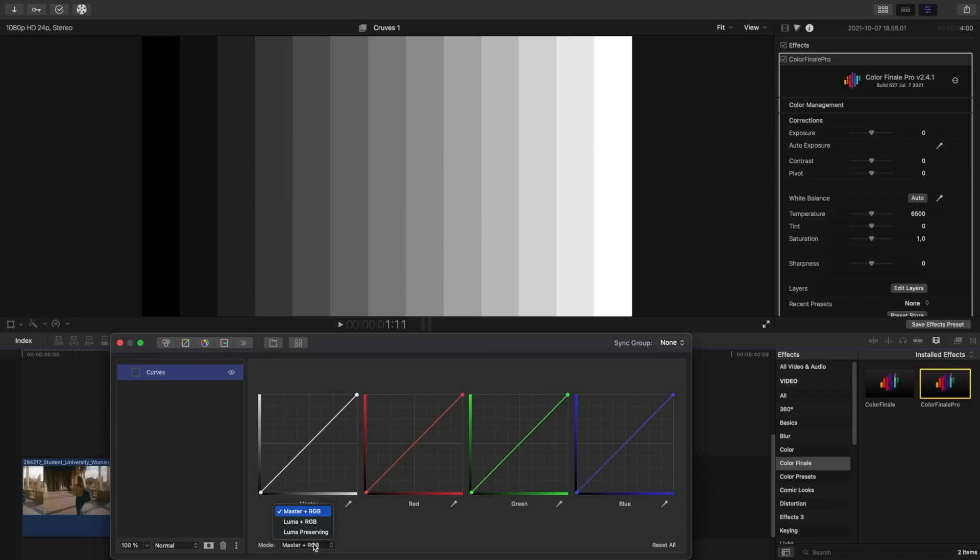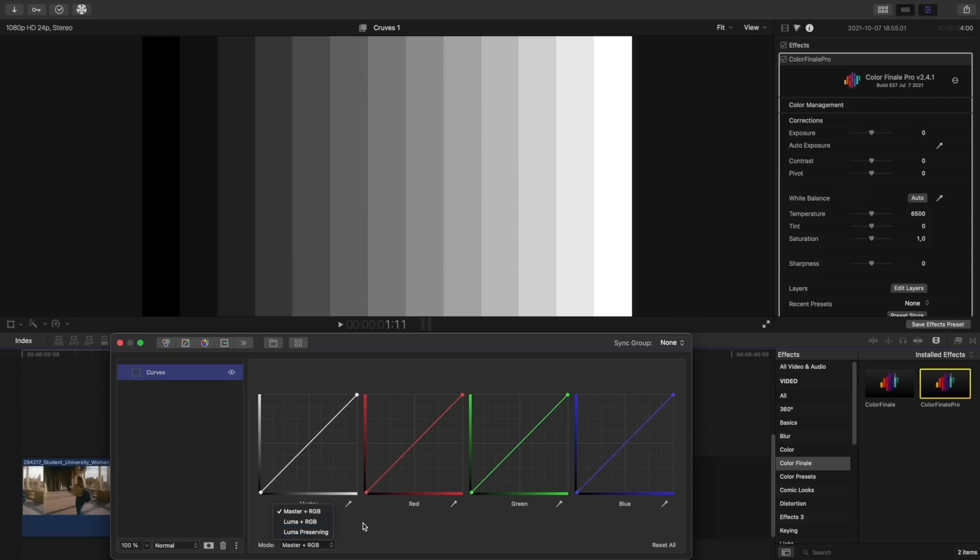Underneath we also have a drop down list containing three working modes: Master and RGB, Luma and RGB, and Luma preserving. To start with we'll learn to work with curves in the first mode and then later explore the other modes and how they are different from each other.